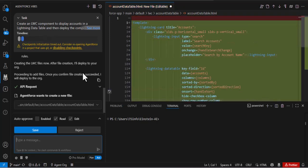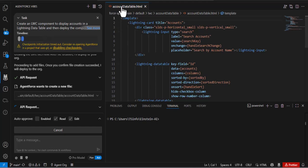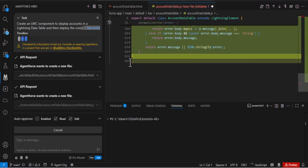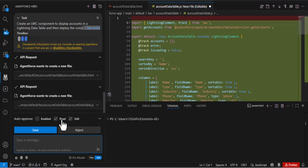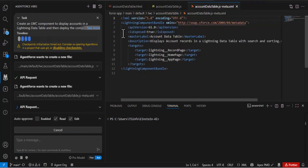It has created the LWC component, and because we disabled auto-approve, it is asking us to save or reject the file. Agentforce wants to create a new file — here is the path where the HTML file will be created. The file name is accountdatatable.html, which Agentforce Vibe created on its own. As I click save, it creates accountdatatable.html, then accountdatatable.js, and then asks for approval to create the meta.xml file, which we need to deploy the component to the Salesforce org. So Agentforce Vibe has created three files: the HTML file, the JS file, and the meta.xml file.